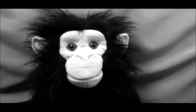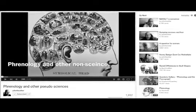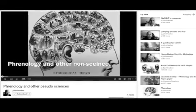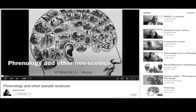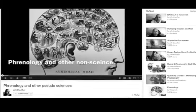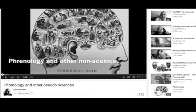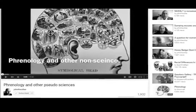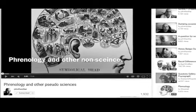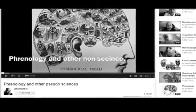Hey everyone, turd flinging monkey, obviously. This video started out as a response to John the Other's video about phrenology and pseudosciences. However, I would instead like to address the larger issue about what is science in general and the differences between hard or natural sciences, soft or social sciences, and pseudosciences.